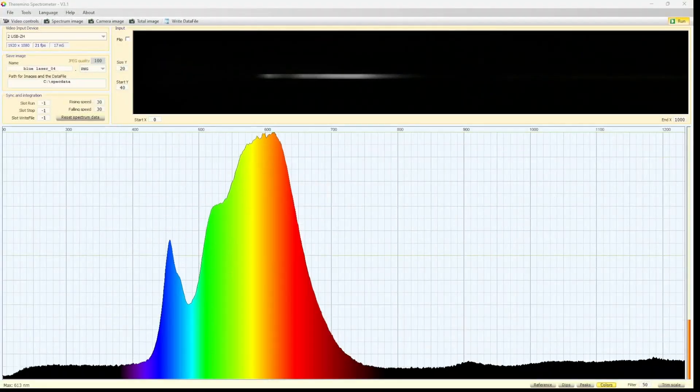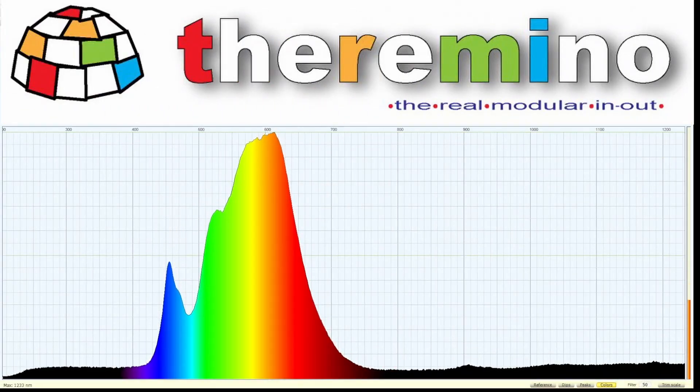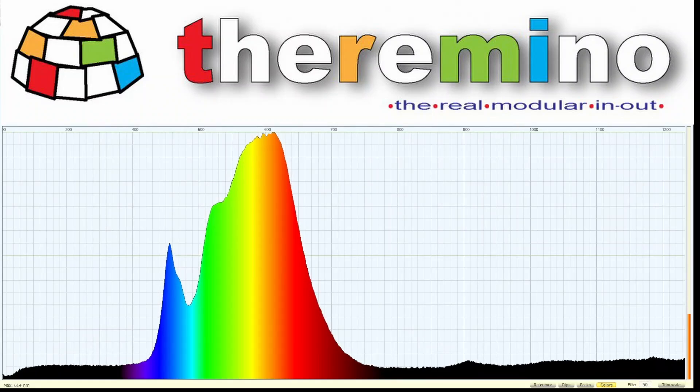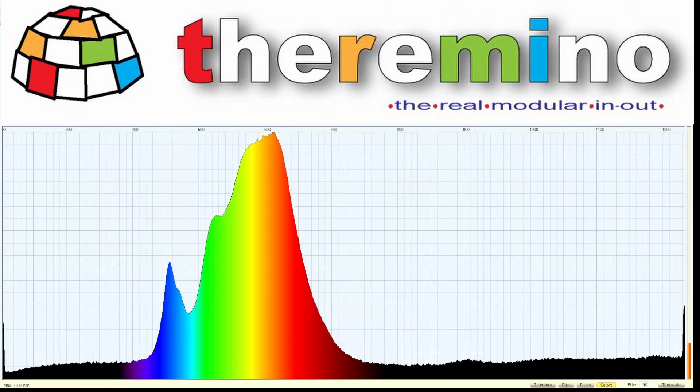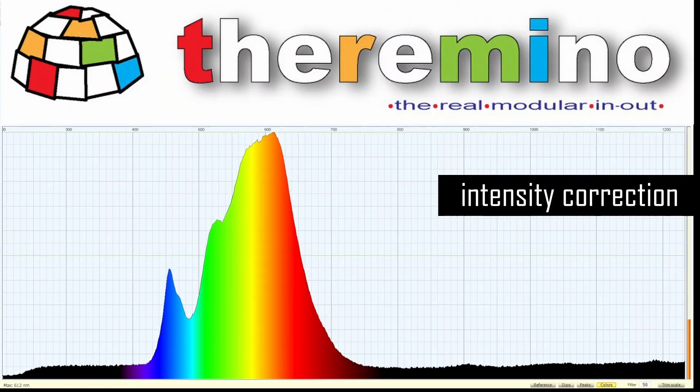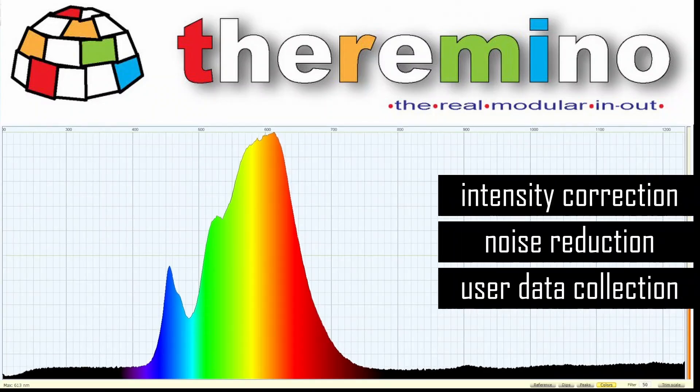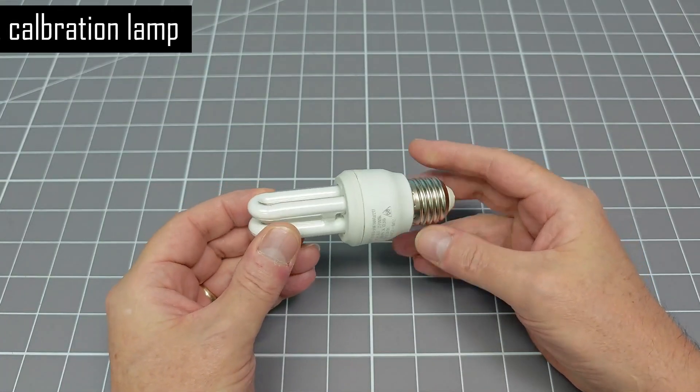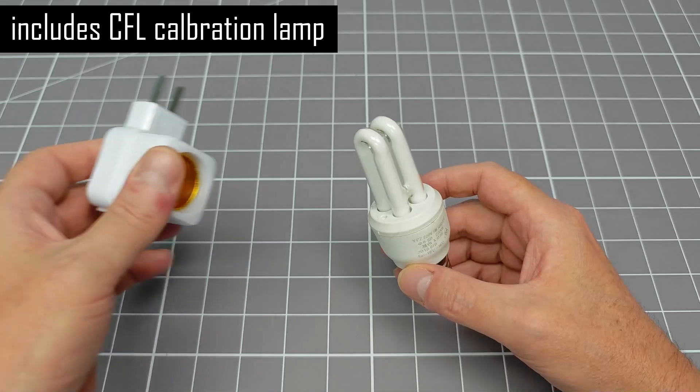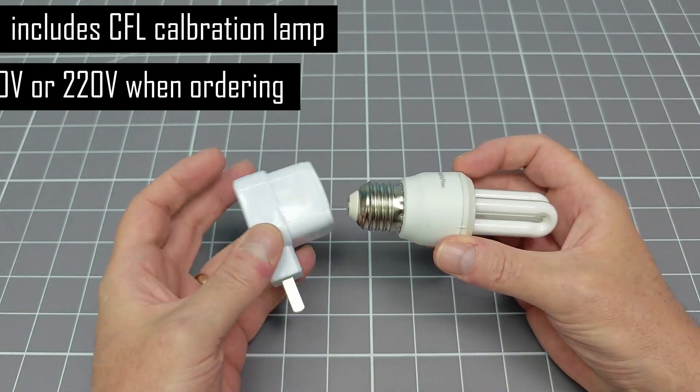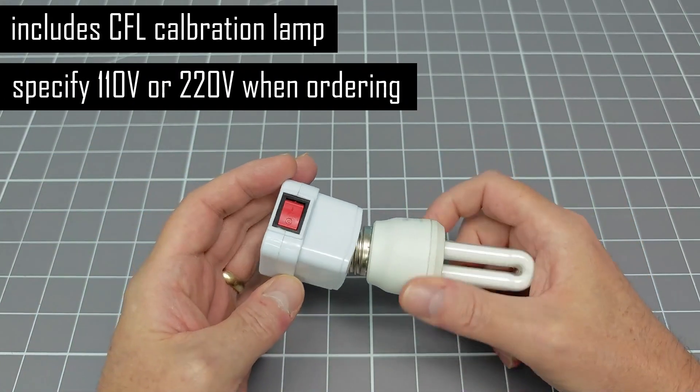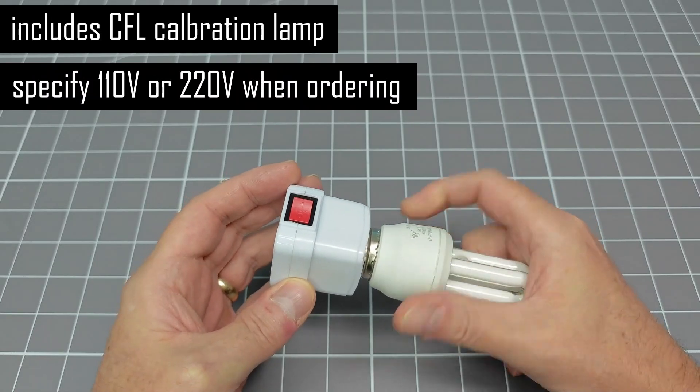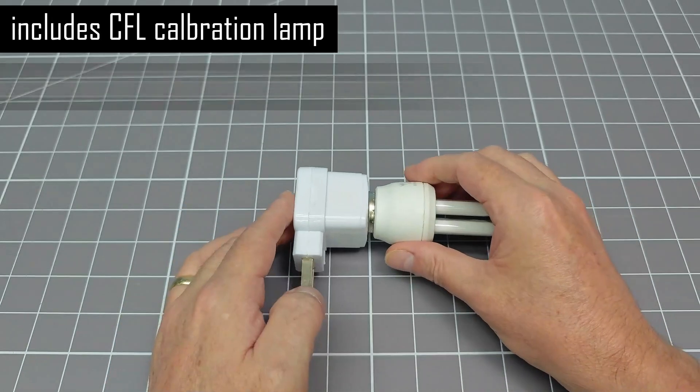This device uses the Theramino software, an open source spectrometer project. Again, the creator of this device has added new features to this. His upgrades include intensity correction, noise reduction, and features that allow data items like CRI to be calculated. Included with the product is a compact fluorescent lamp and lamp holder. This is used to calibrate the spectrometer. In future, the creator plans to add multipoint calibration to improve the spectral accuracy even further.